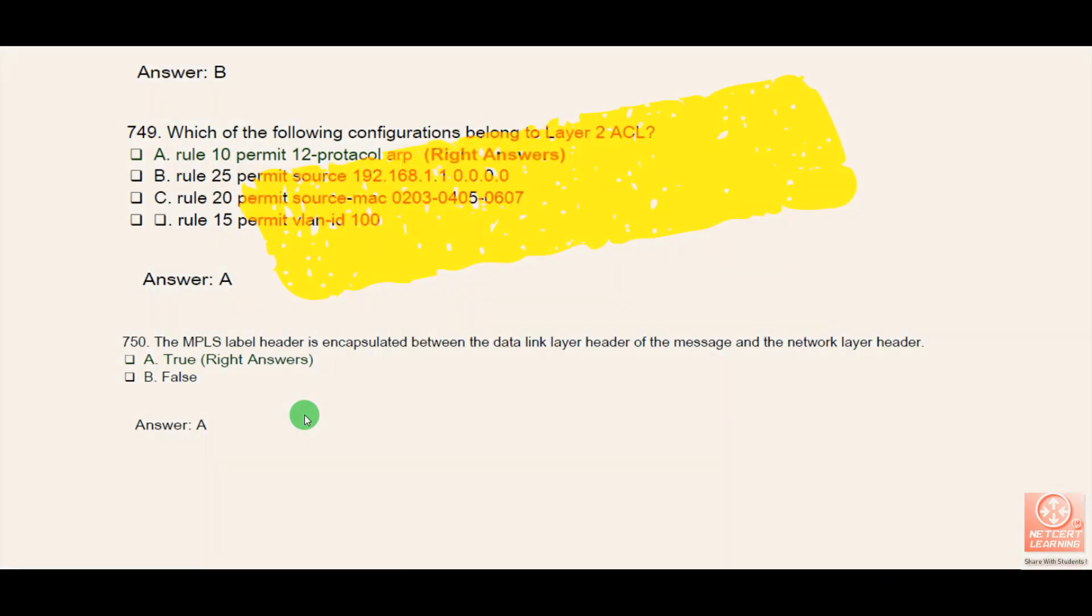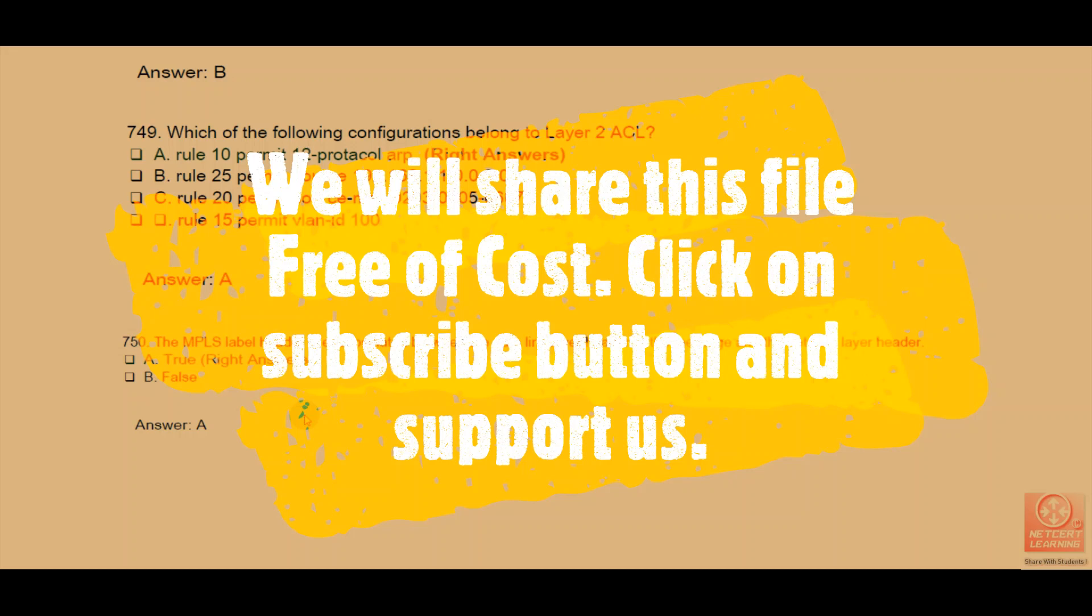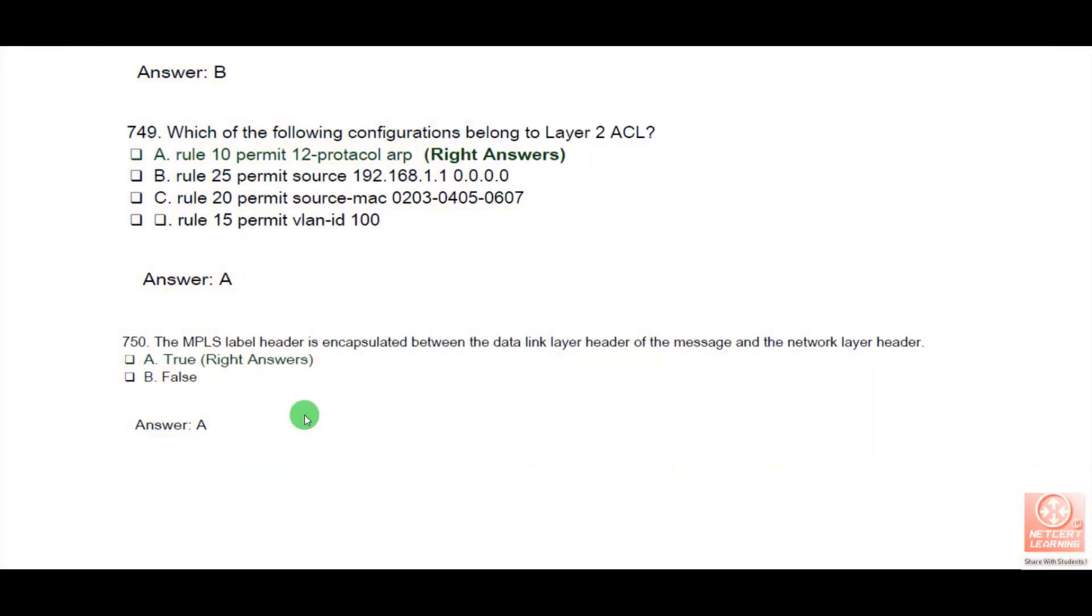If you want this dumps file free of cost, you have to subscribe to the channel and write your email address in the comments of this video. Our team will forward this PDF file to your email address. Please subscribe to the channel and share it with your friends.